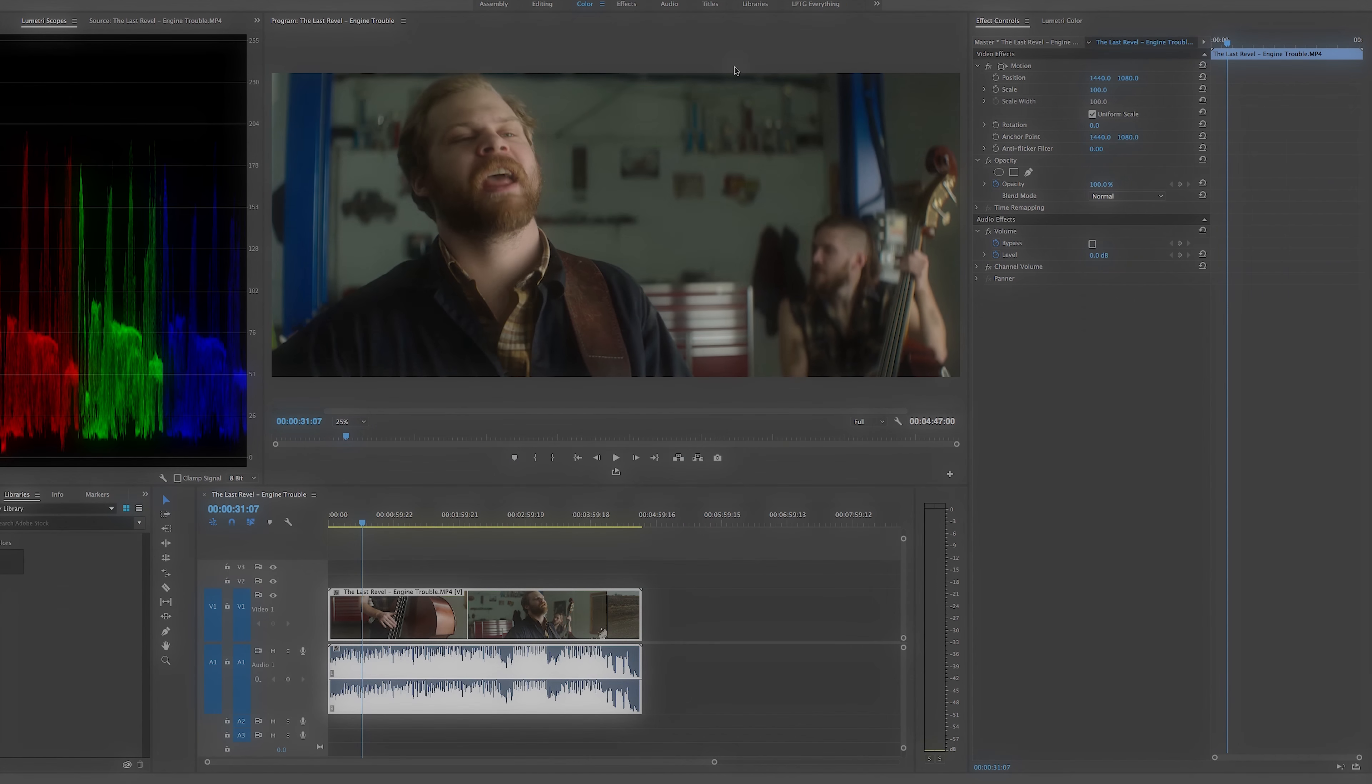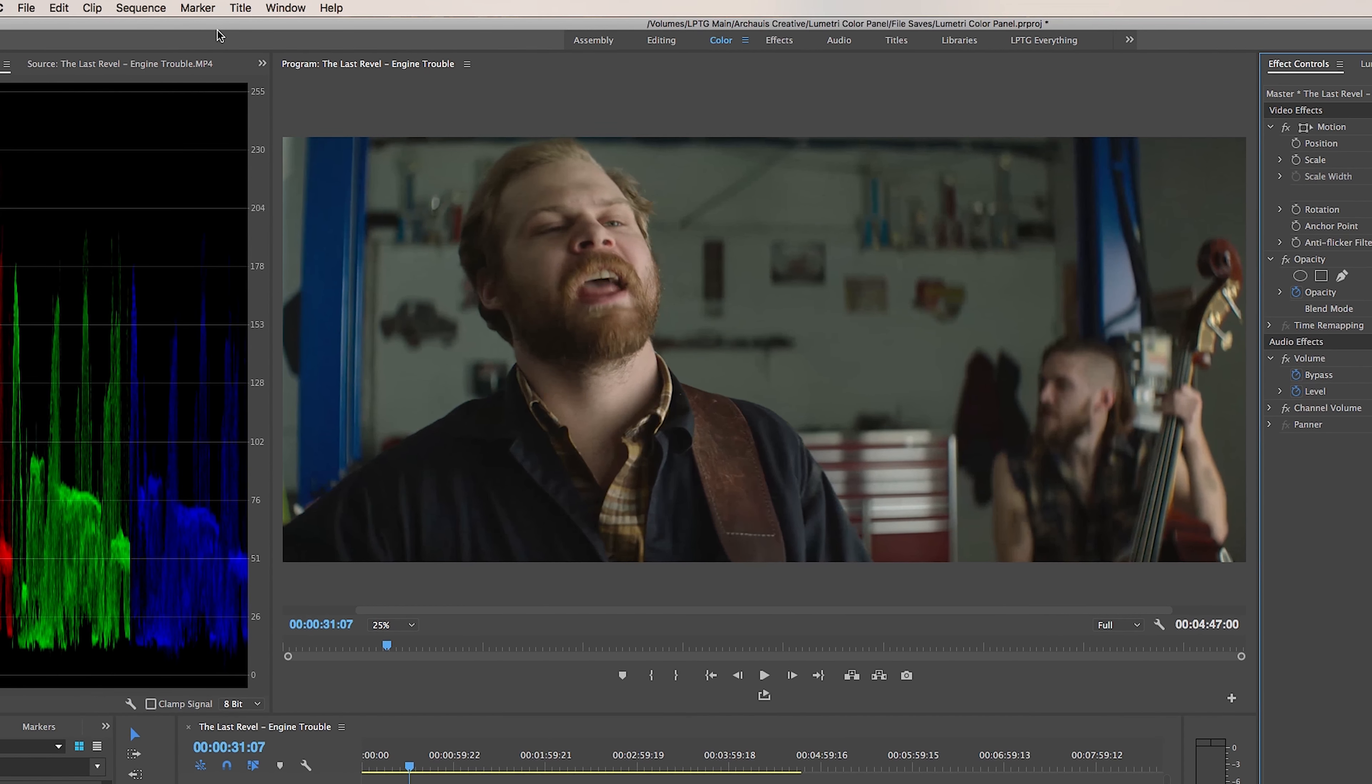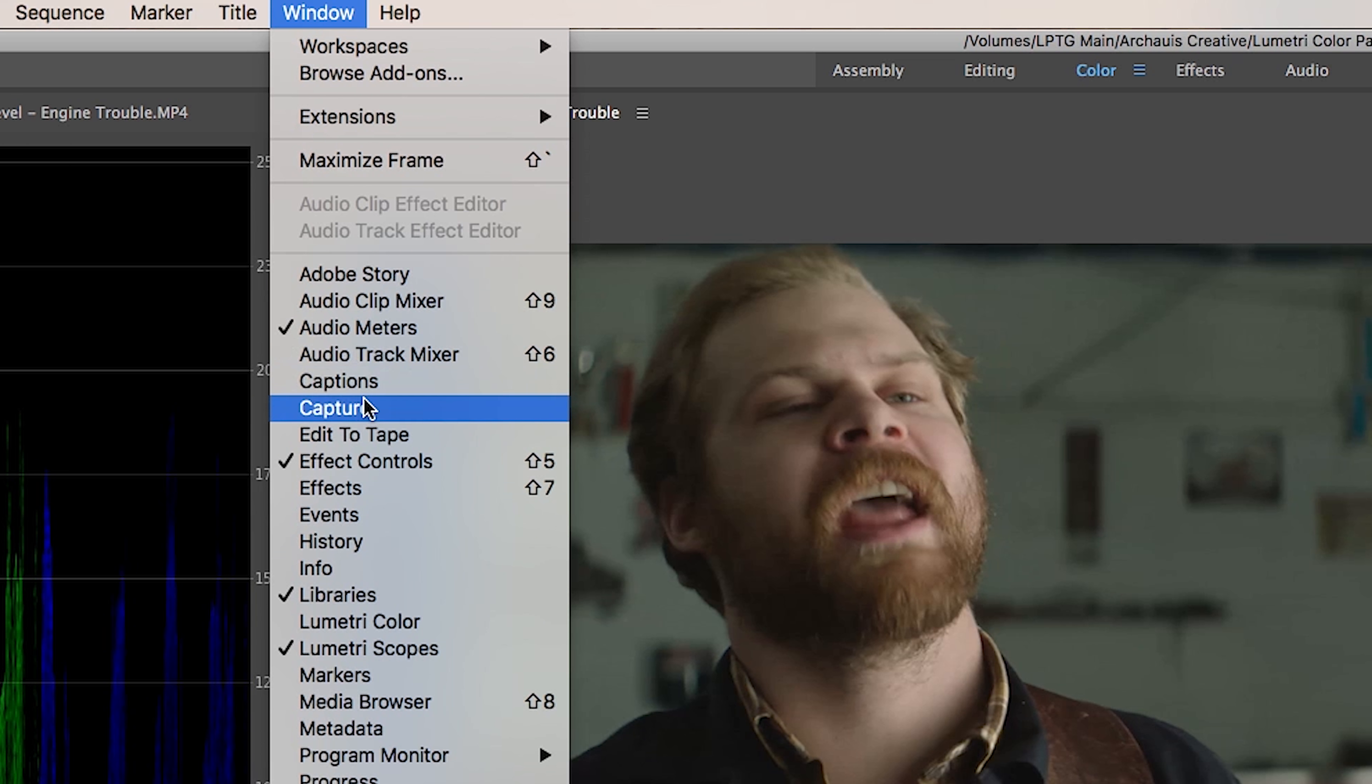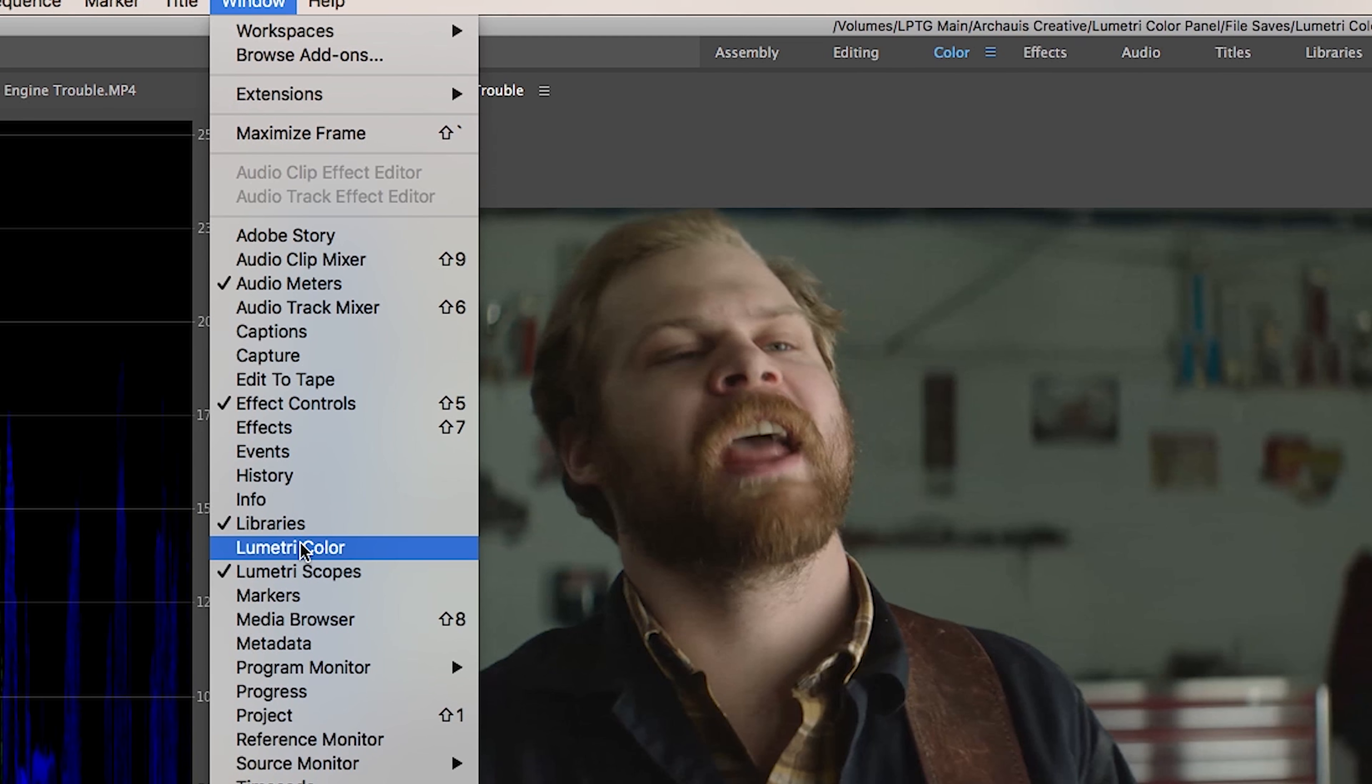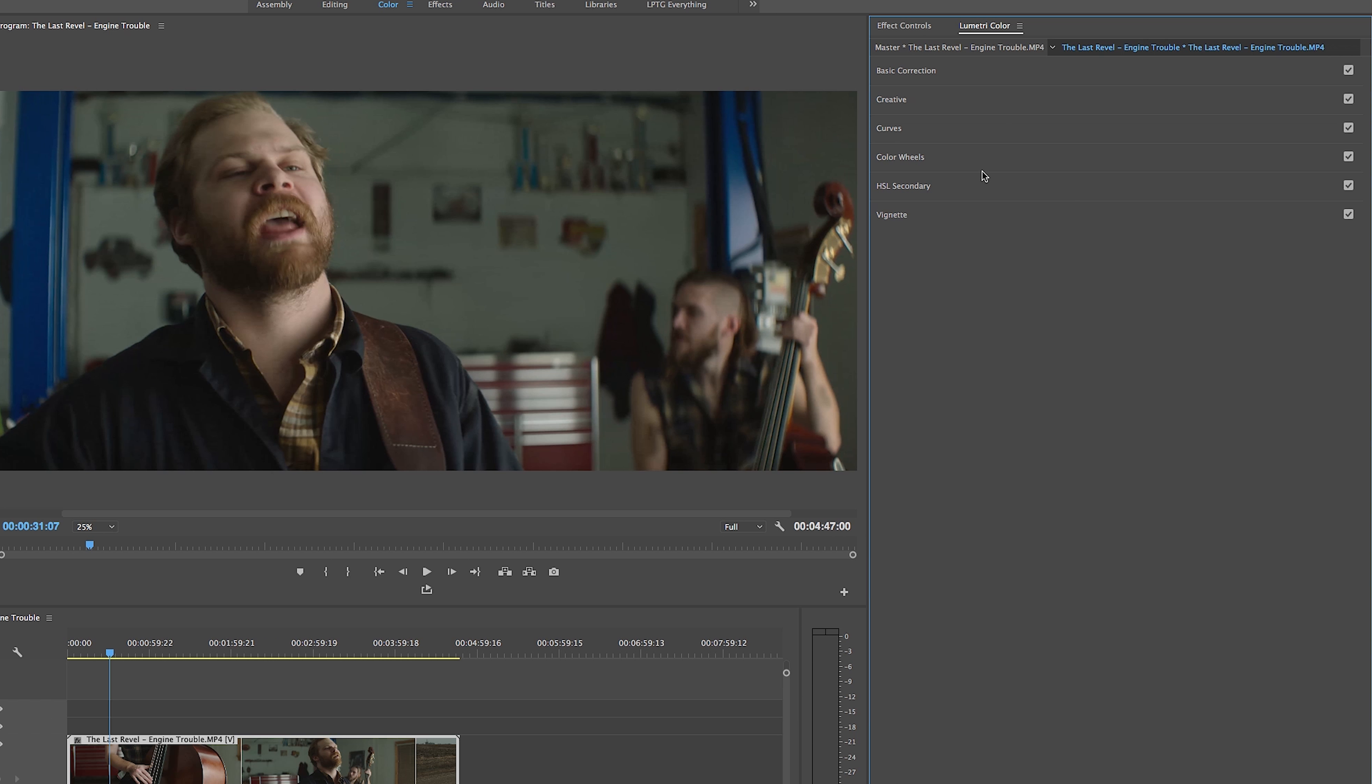For starters, just in case you don't already have it in one of your working windows, to open Lumetri you can come up to the Window tab, click on Lumetri Color and that will open up the color panel where we can dock it in any working window we desire.